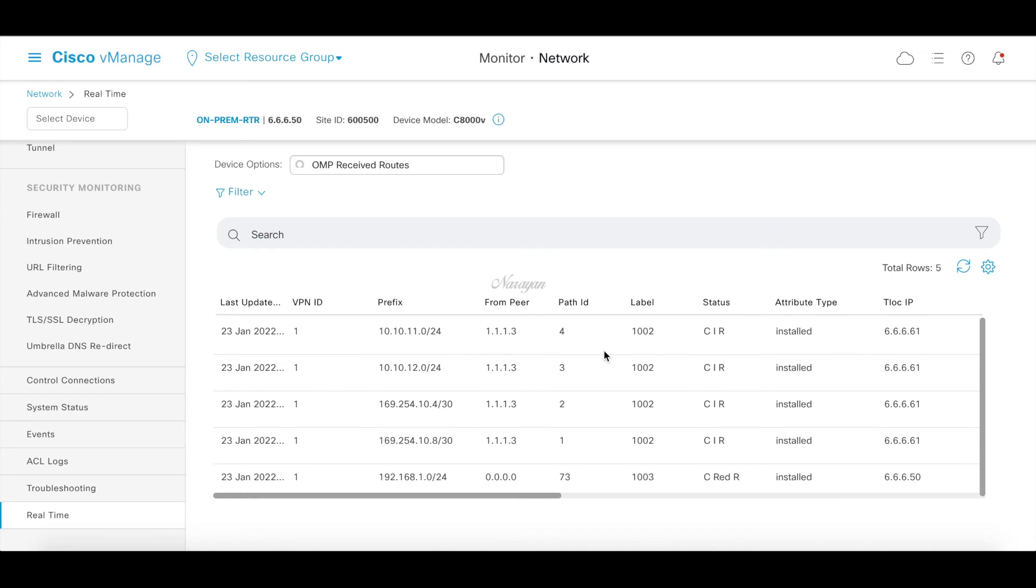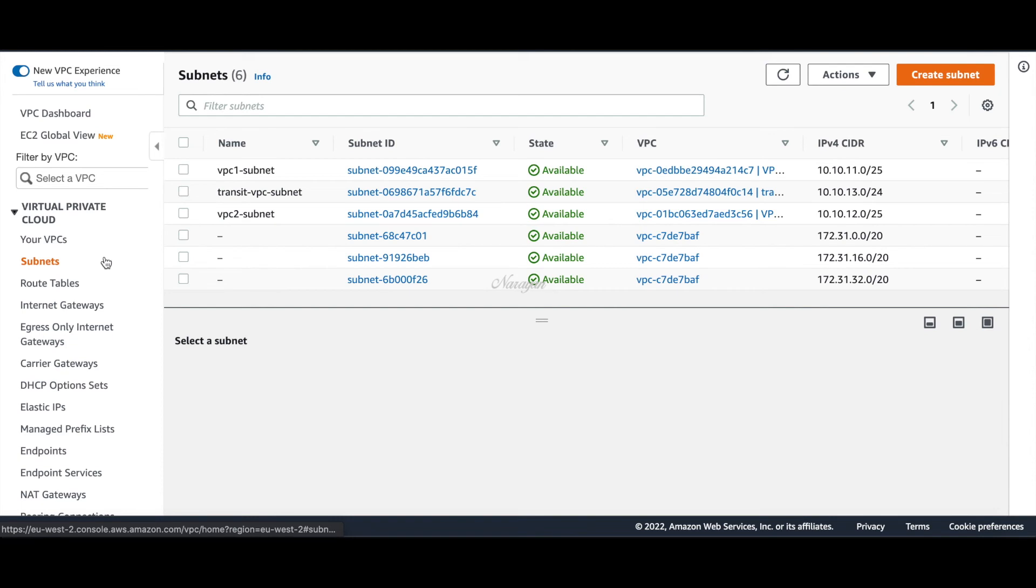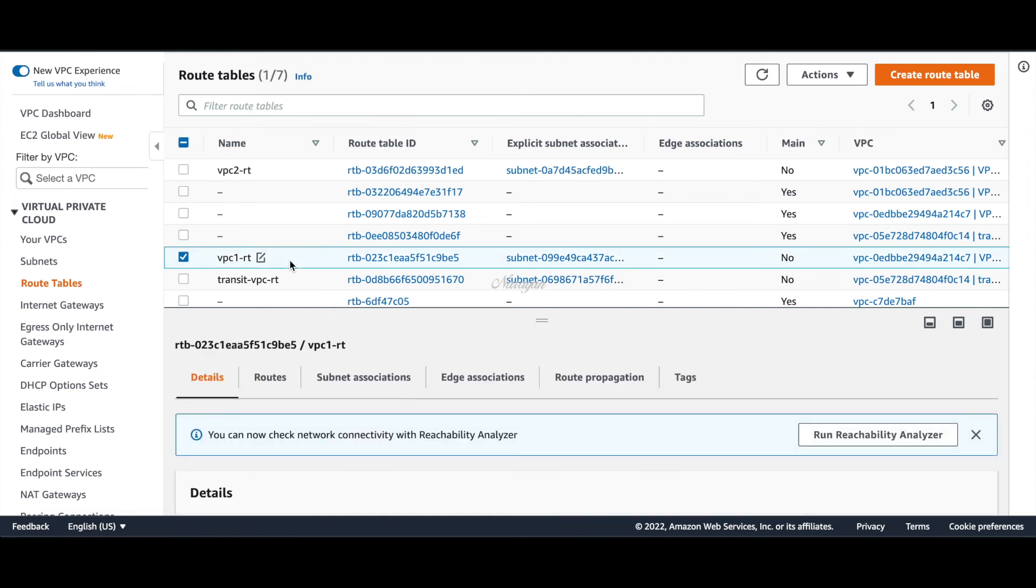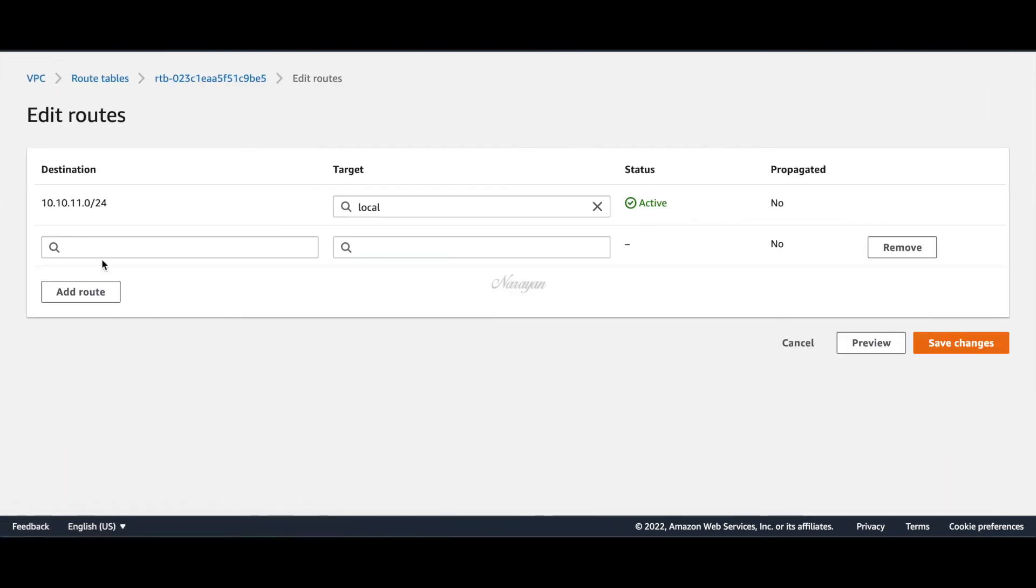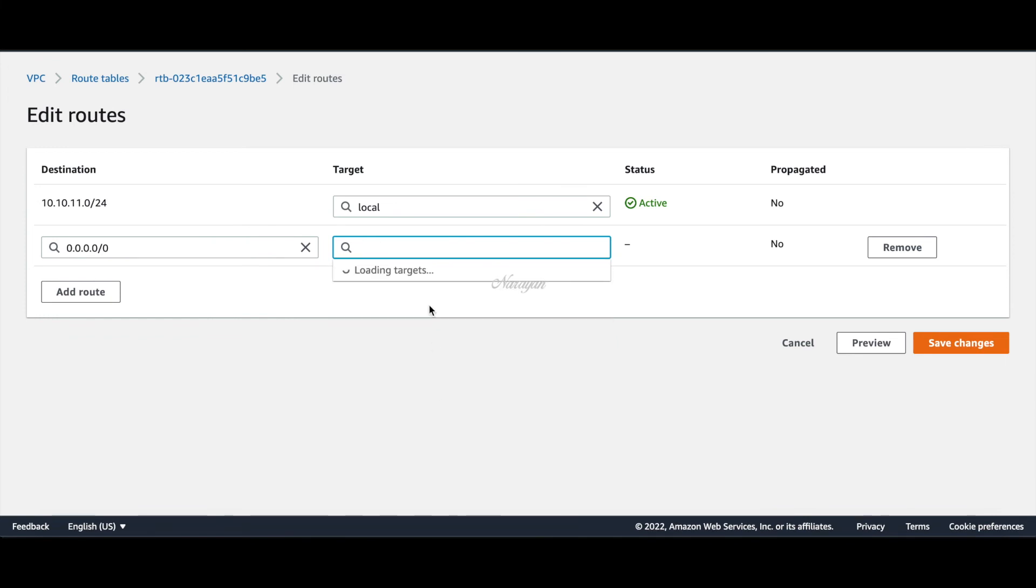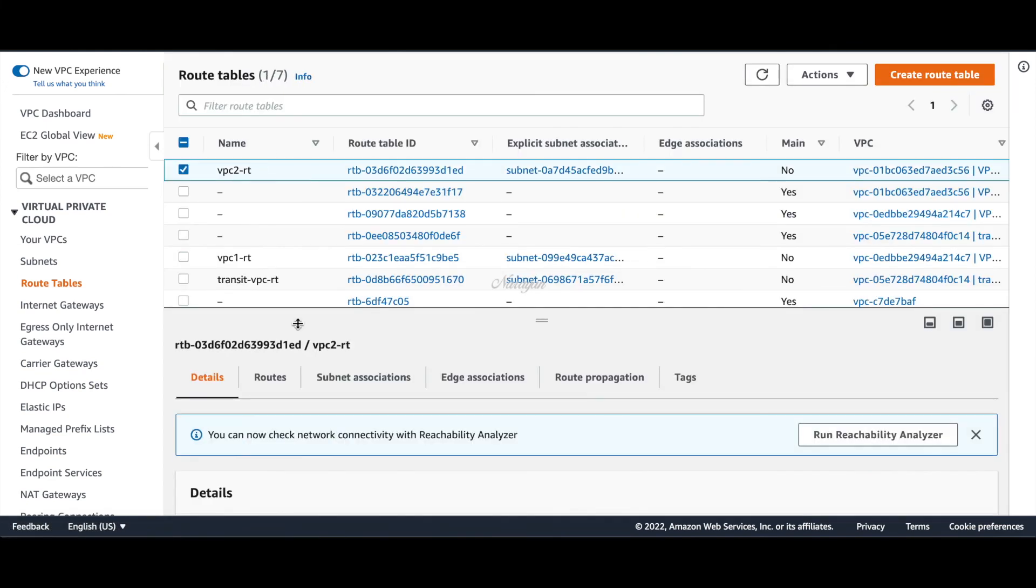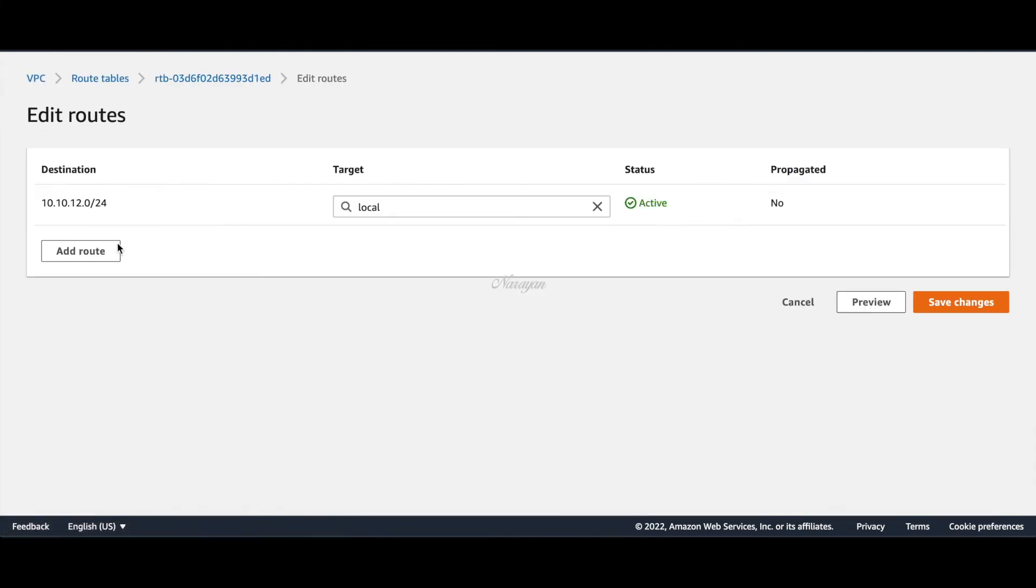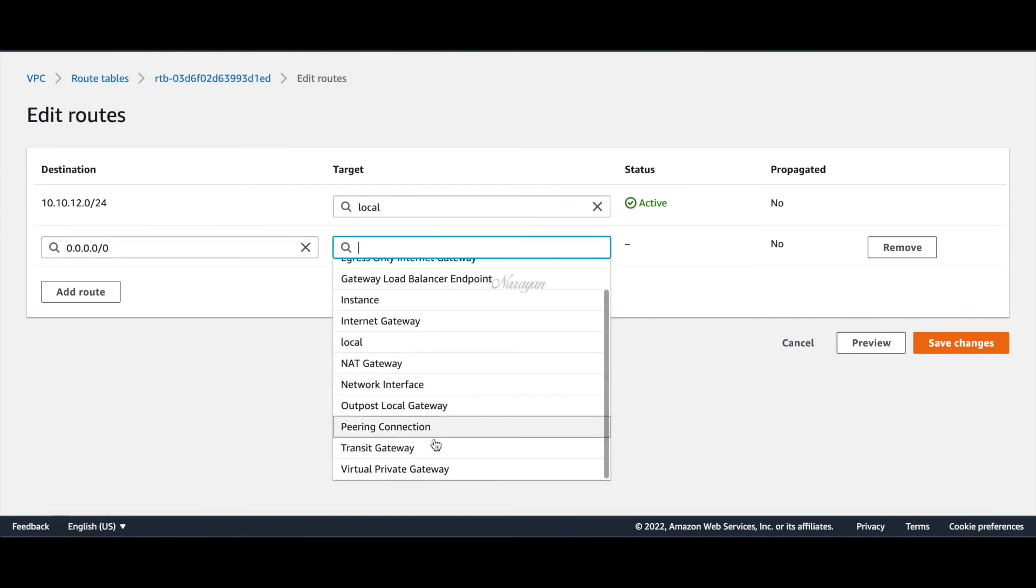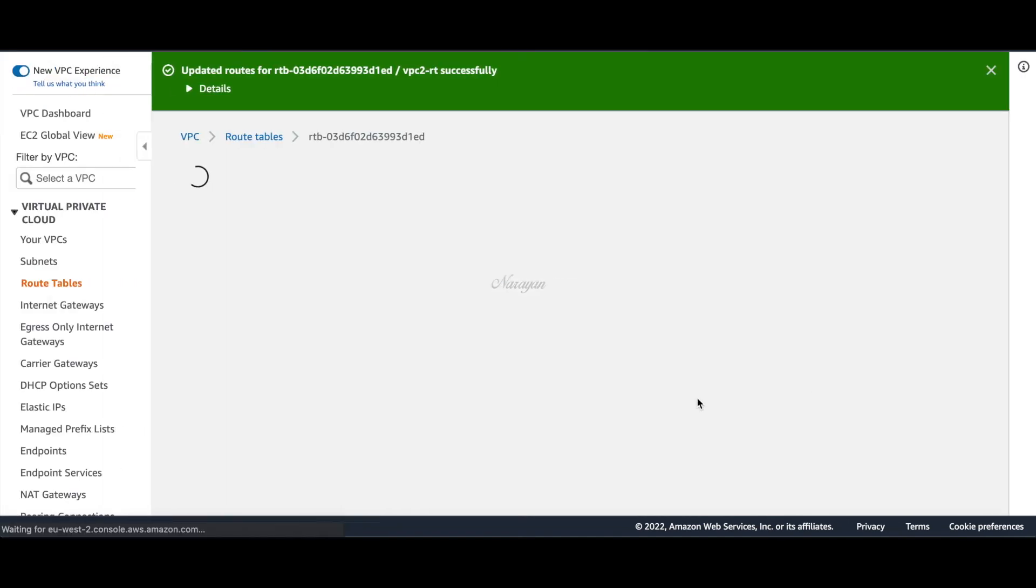One final step before connectivity can be established is to add routes in the spoke VPC route tables. Let's go to our route tables, go to our VPC1 route table, routes. Let's add a default route pointing towards the TGW. Similarly let's do this for the VPC2 route table and save changes.